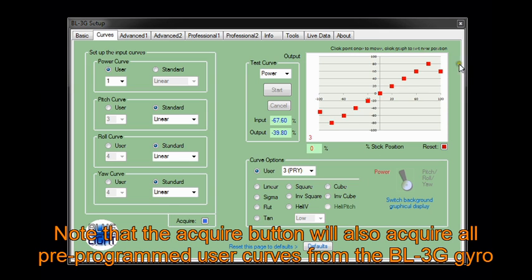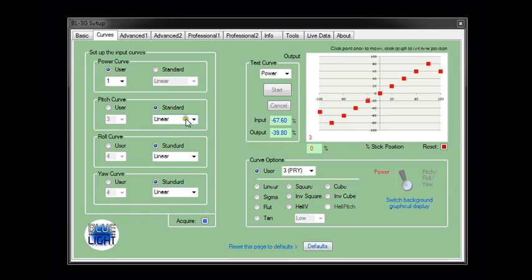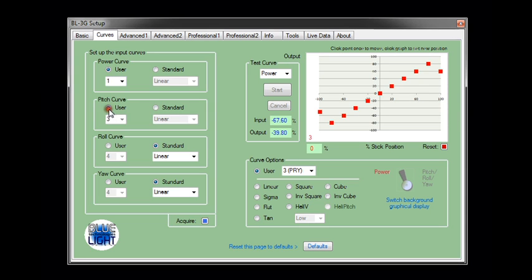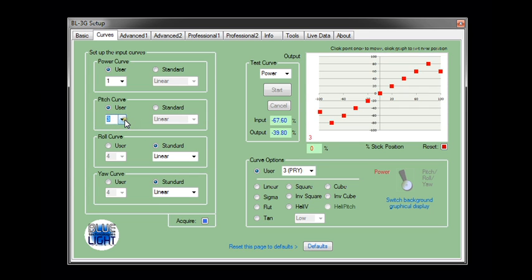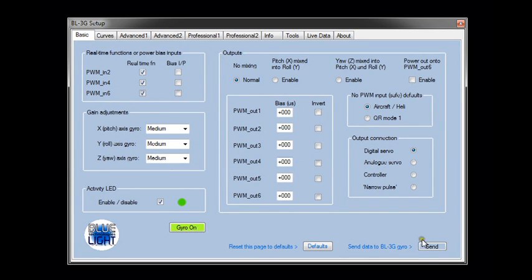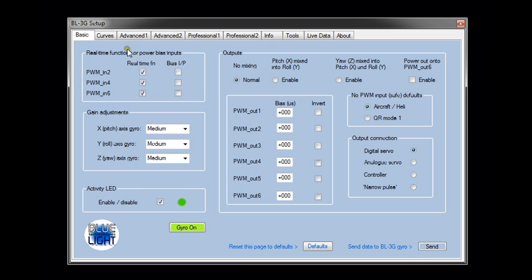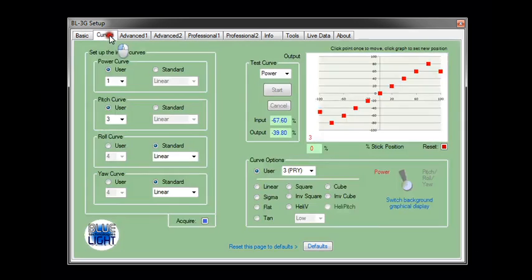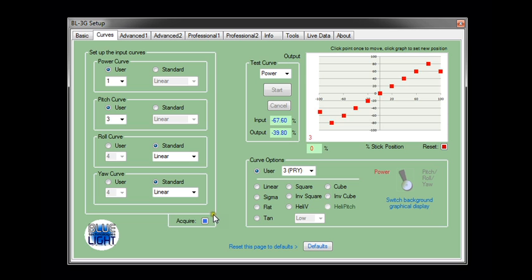So once the curves have been programmed in, it's just a matter of selecting on the left hand side here a particular one that's required to be used. Let's say the pitch curve needs to be a user curve three. And once these have been programmed, don't forget that you have to go back to the basic page, press the send button to make sure that all this data is sent off to the BL3G gyro. And that's all there is to it really.